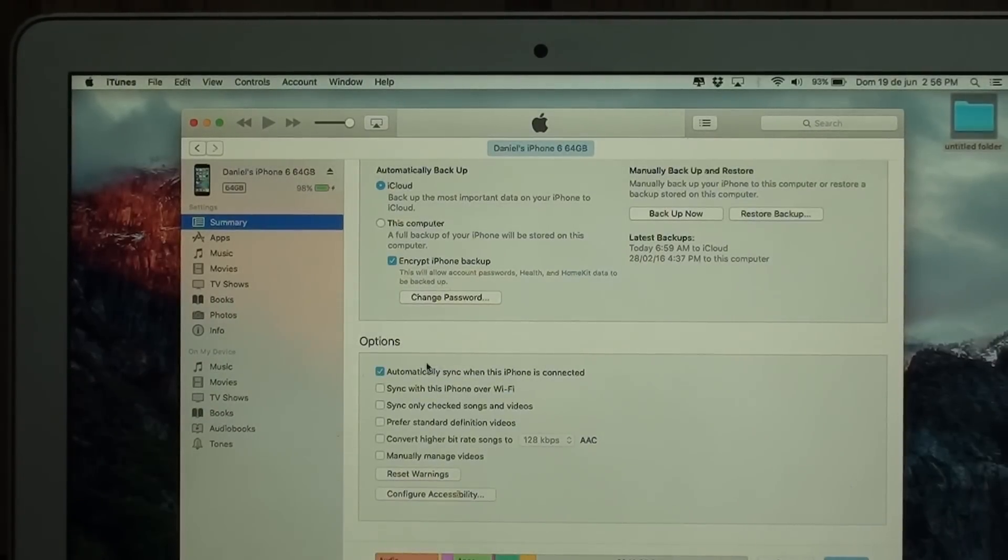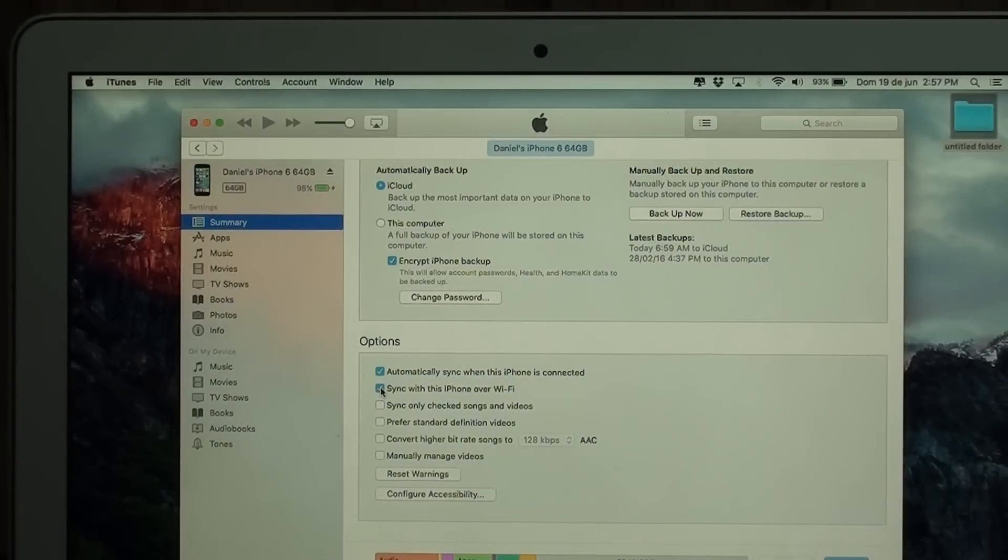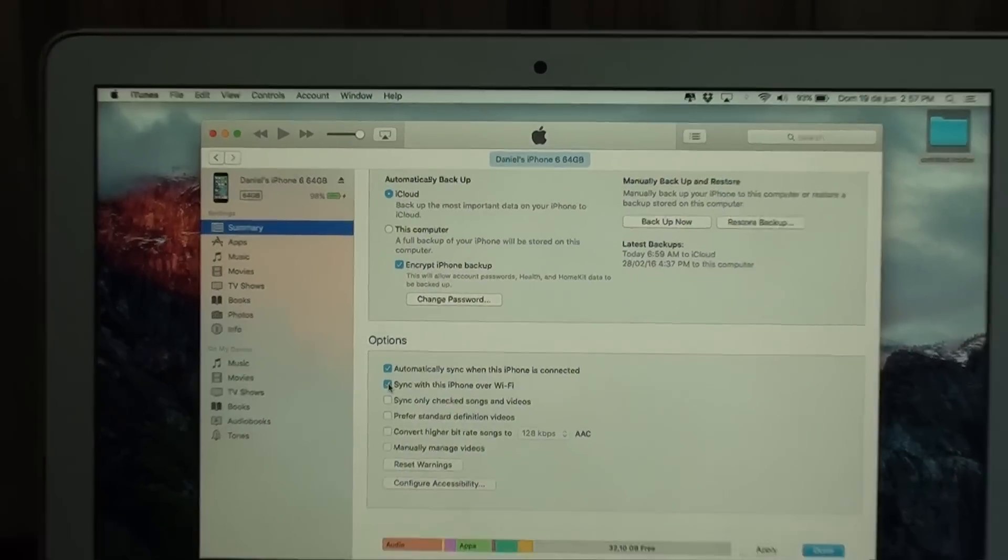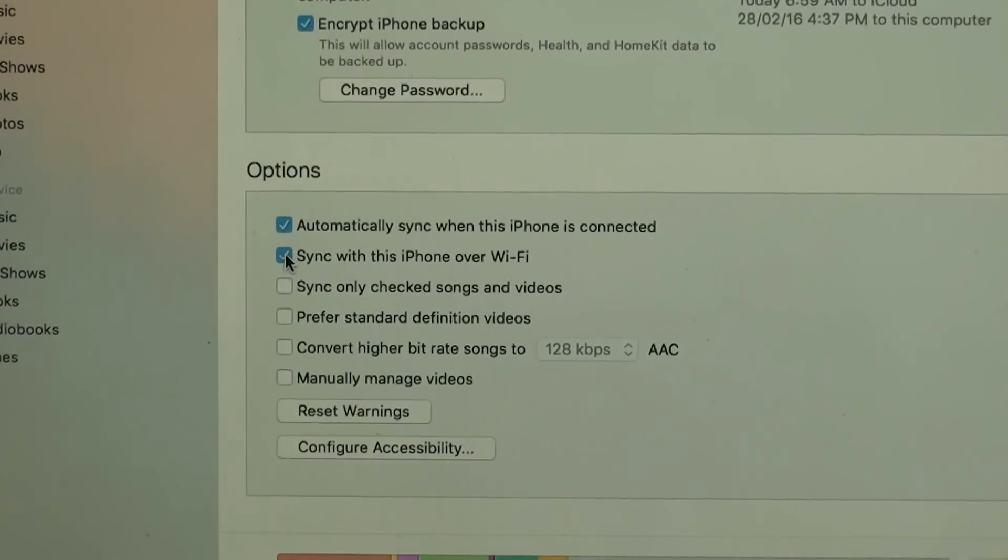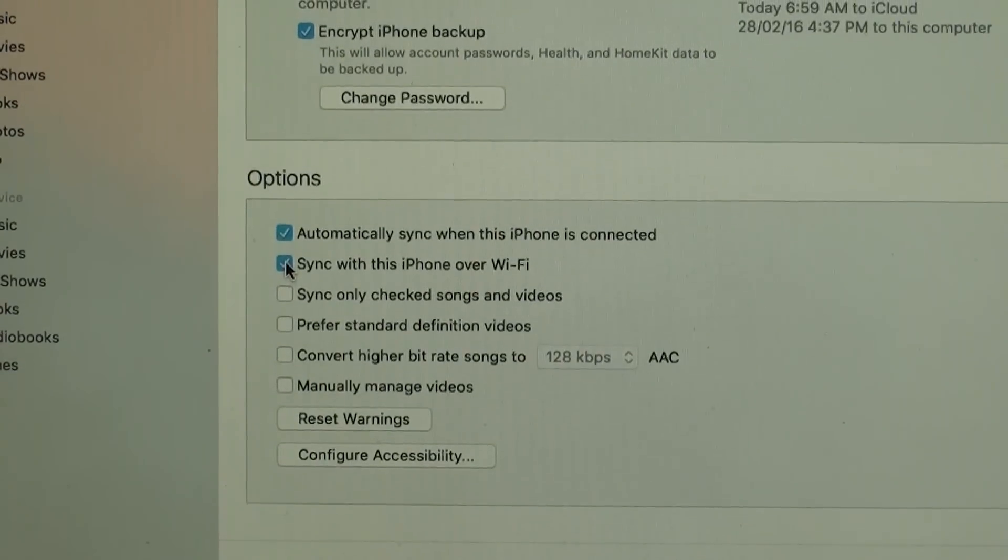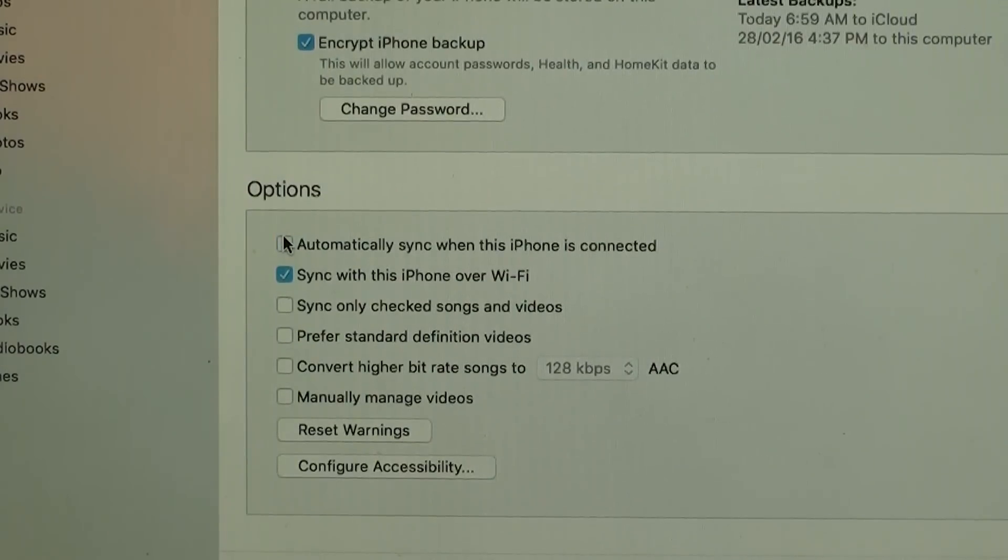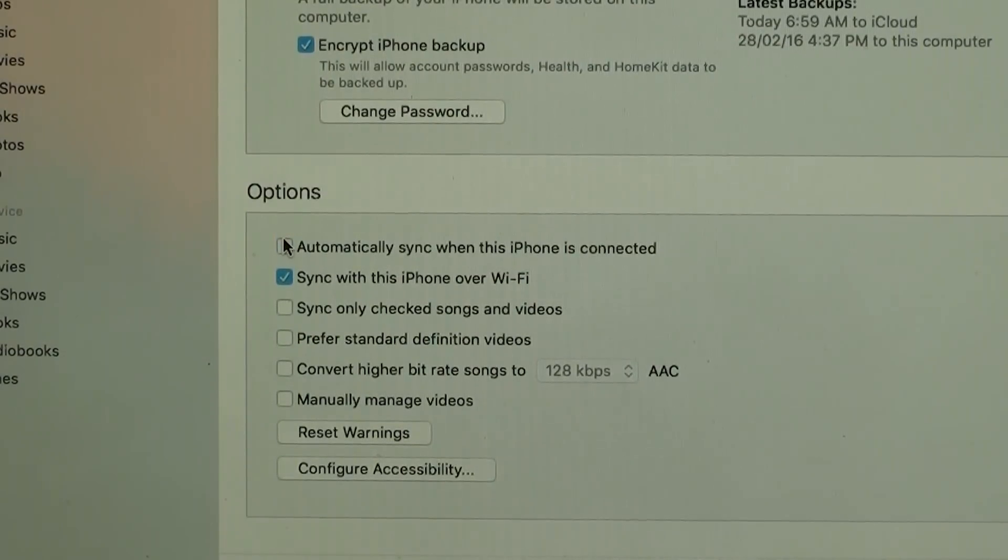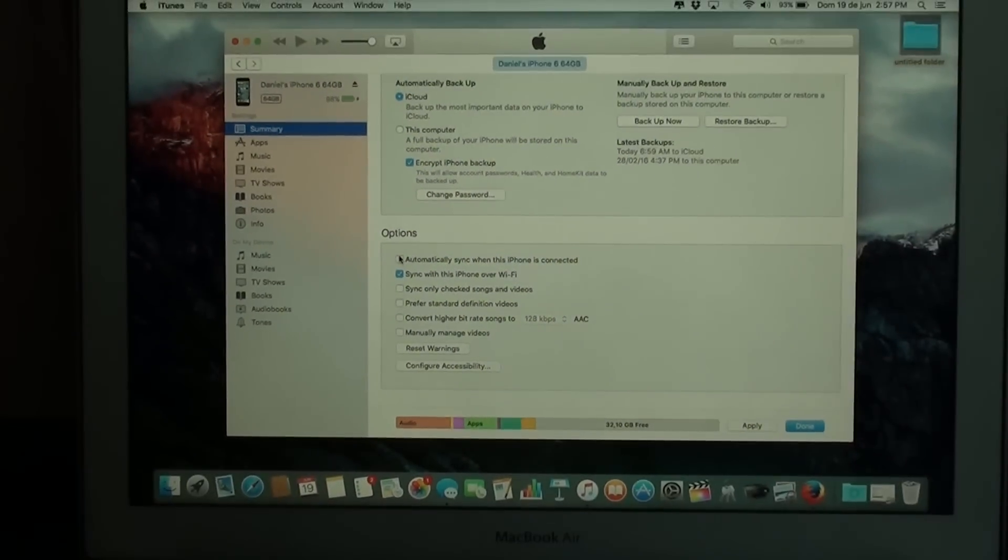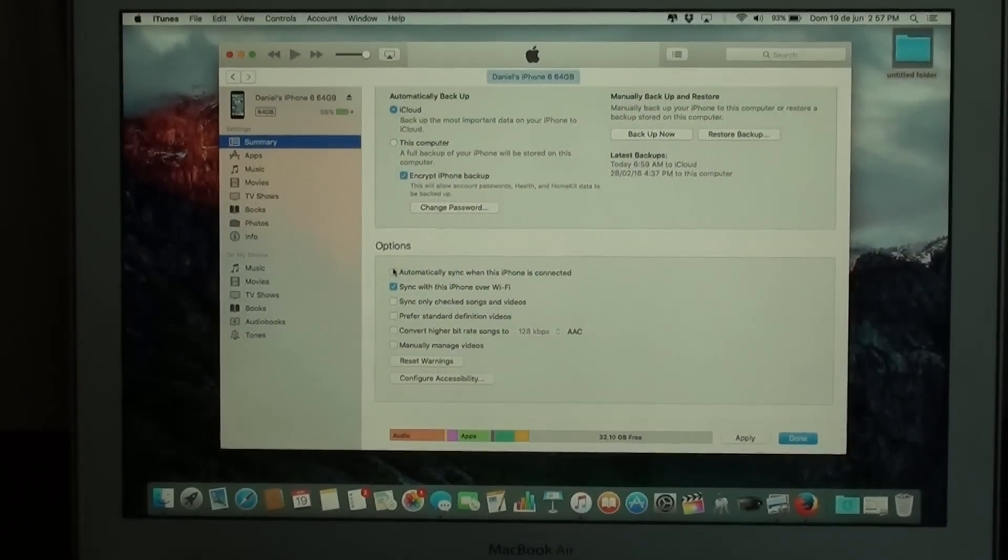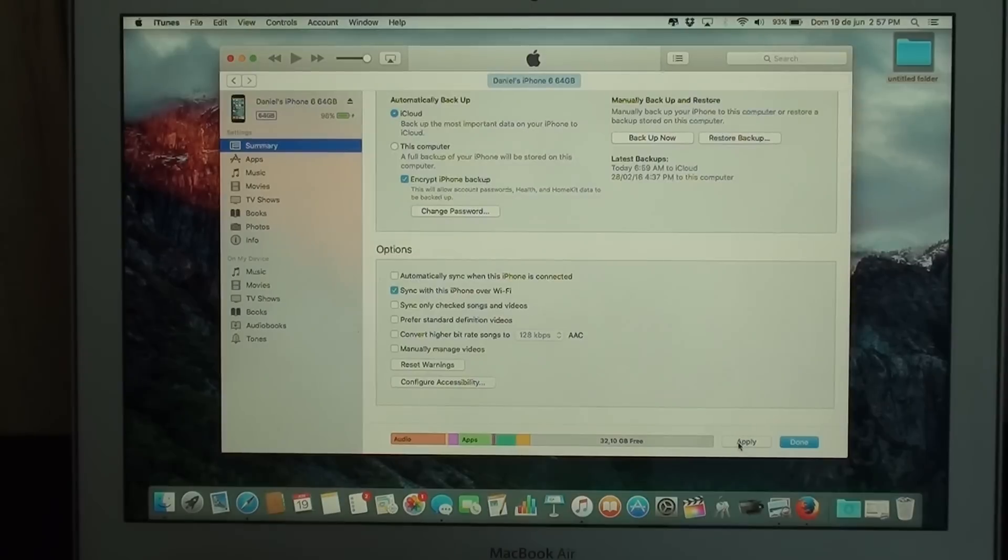Now that you just clicked on the little iPhone icon and scroll down, you're going to see here options. Automatically sync when this iPhone is connected, you're not going to need that anymore. You're just going to need sync this iPhone over Wi-Fi. And you can uncheck this little box right here. So that's pretty much it. Now you just have to go down here and click apply.